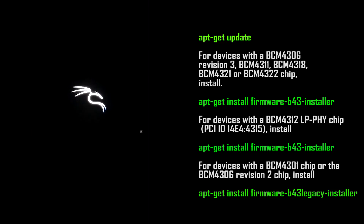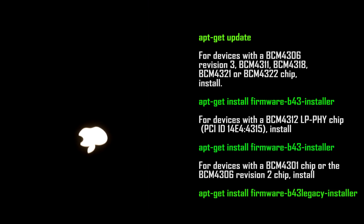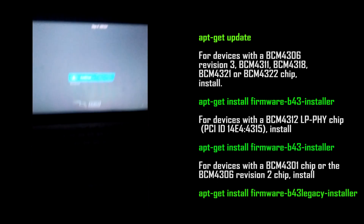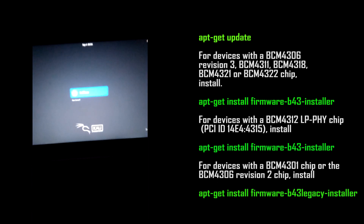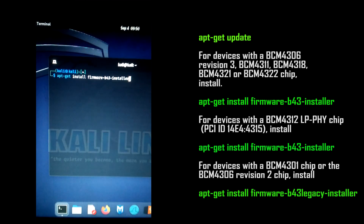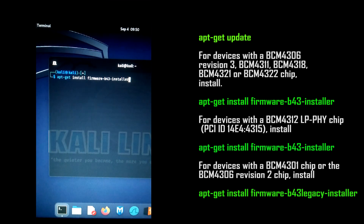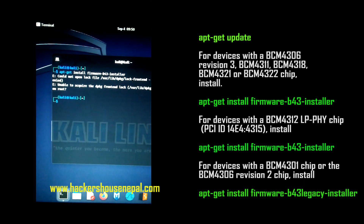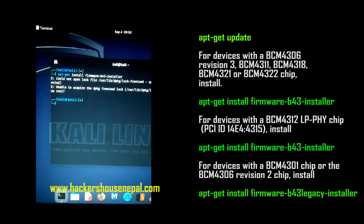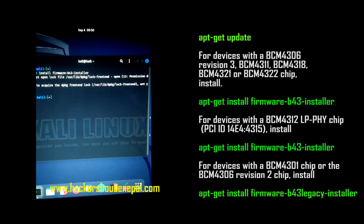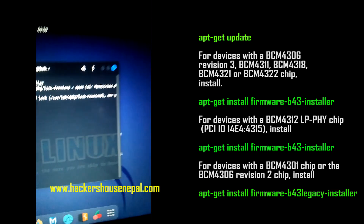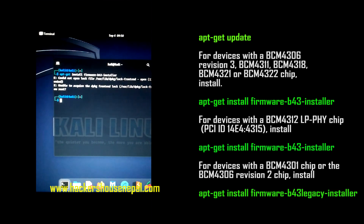I installed Kali Linux on a MacBook and there is no Wi-Fi, so let's install the driver. As you can see on the screen, if you run 'apt-get install firmware-b43-installer' you get a permission denied error, which means you have to use sudo at the beginning of that command.